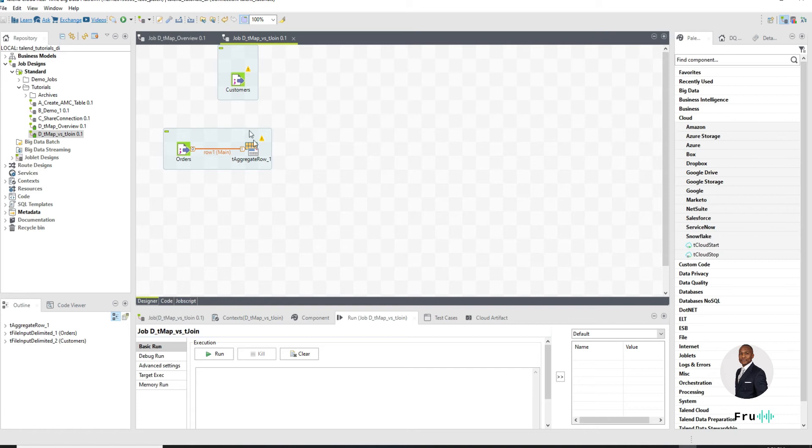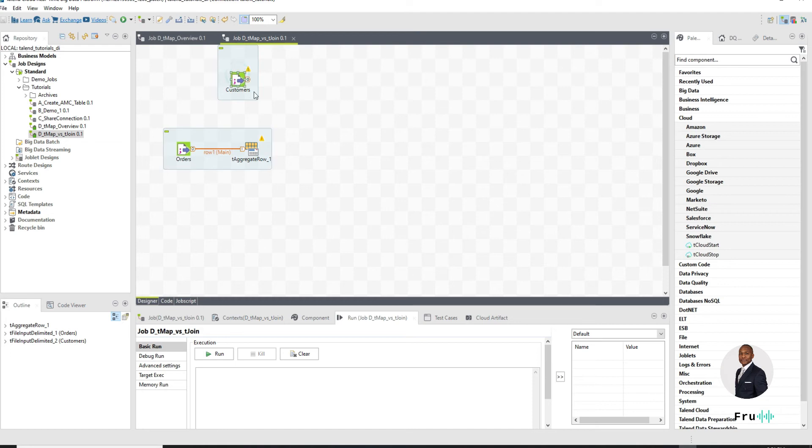The components are pretty much the same or input components. We have orders, we're doing some aggregations, we have customers. So we need to join those two so we can figure out what the customers are ordering.